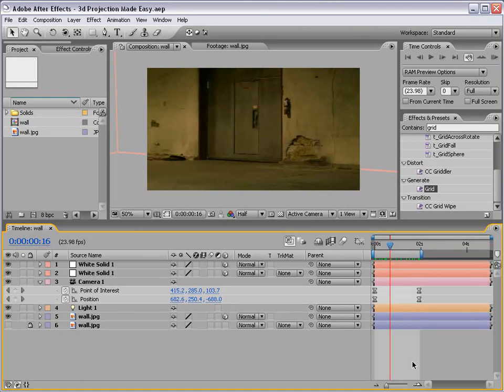Hey, what's up? Andrew Kramer here. In this tutorial for 3D projection, I told you I'd get it done and here it is.